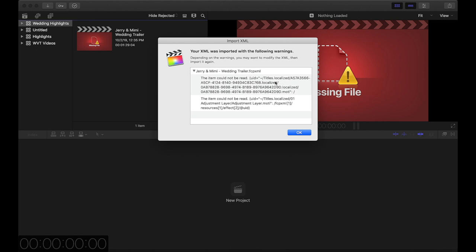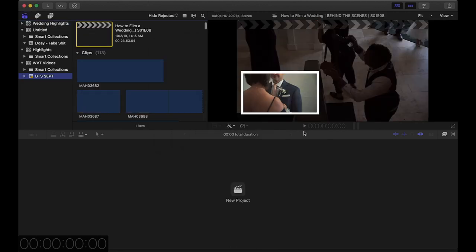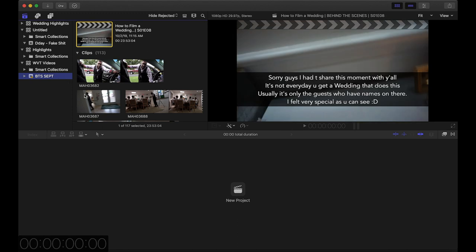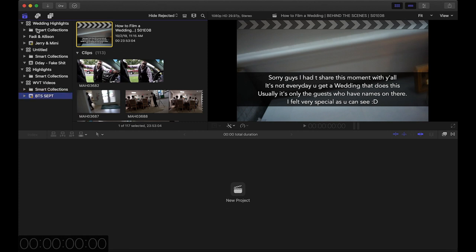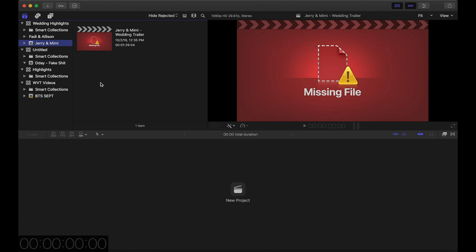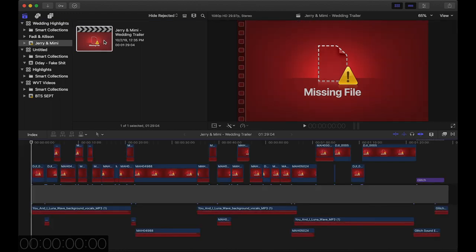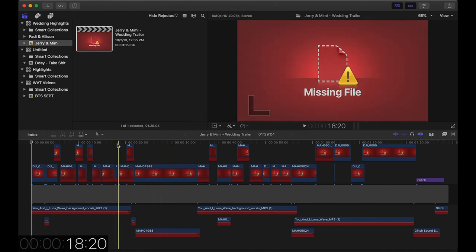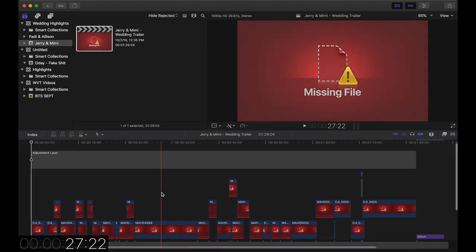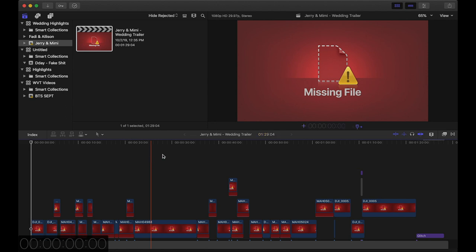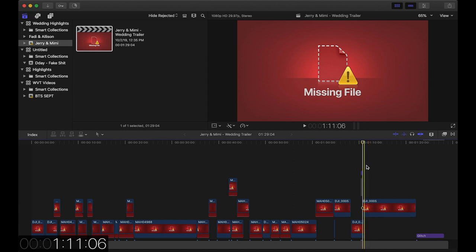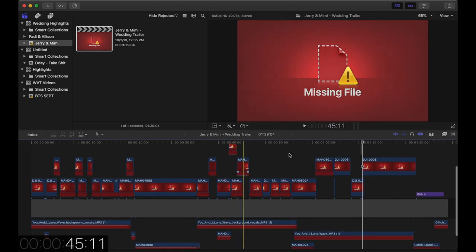As you can see, things like titles aren't showing up because I don't have the same plugins here, but I'm not worried about that. Eventually I'll move this file back to my iMac when I'm done editing. I'm not worried about titles or color grading right now — I'll delete that adjustment layer. All I care about is going ahead and editing.